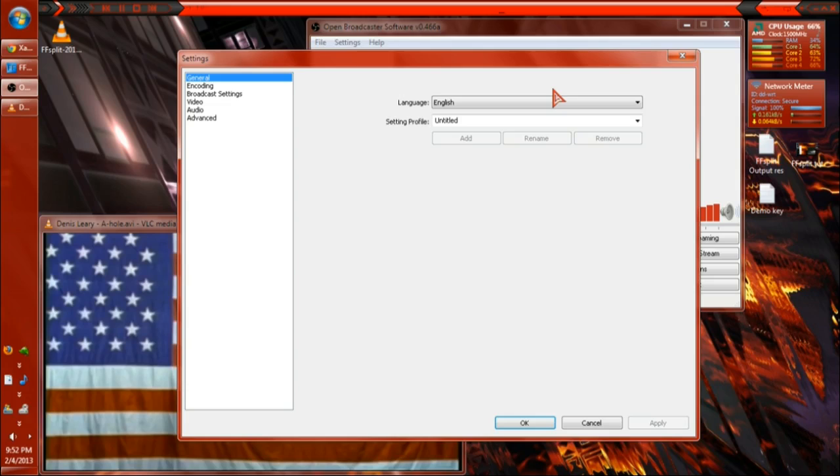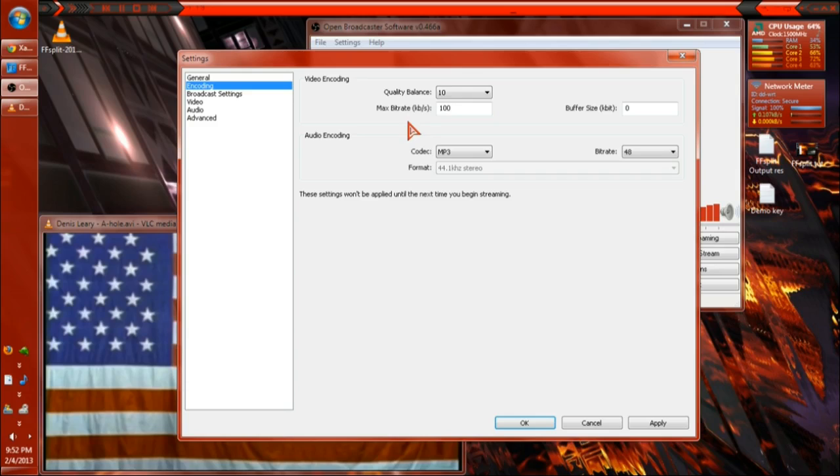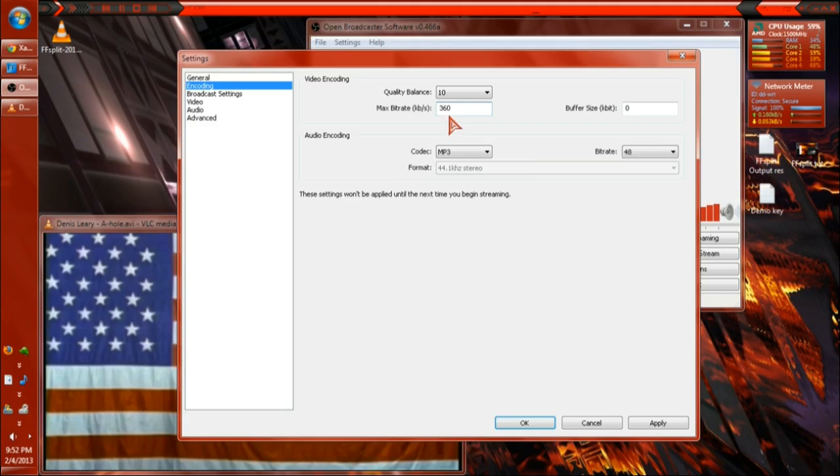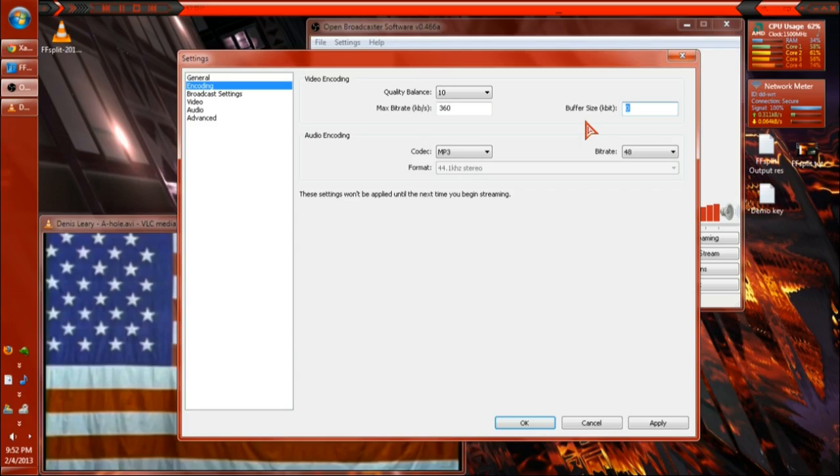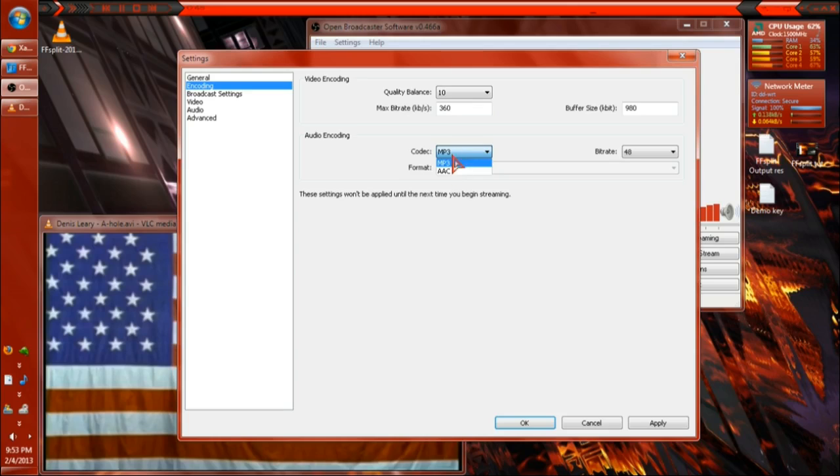The general settings. Encoding. I'm going to use a balance of 10 because it is augmented by your max bitrate and your buffer size. For 1.5 megabyte internet, 360 kb is a pretty good setting. You can do higher if you have better. And buffer size will be based on how much RAM you feel like wasting. I have a lot of RAM, so I'm just going to go 380 because I feel like it. MP3 audio codec at 48 bitrate is what my microphone sounds like right now. MP3 is horrible. Don't use it. Use AAC.